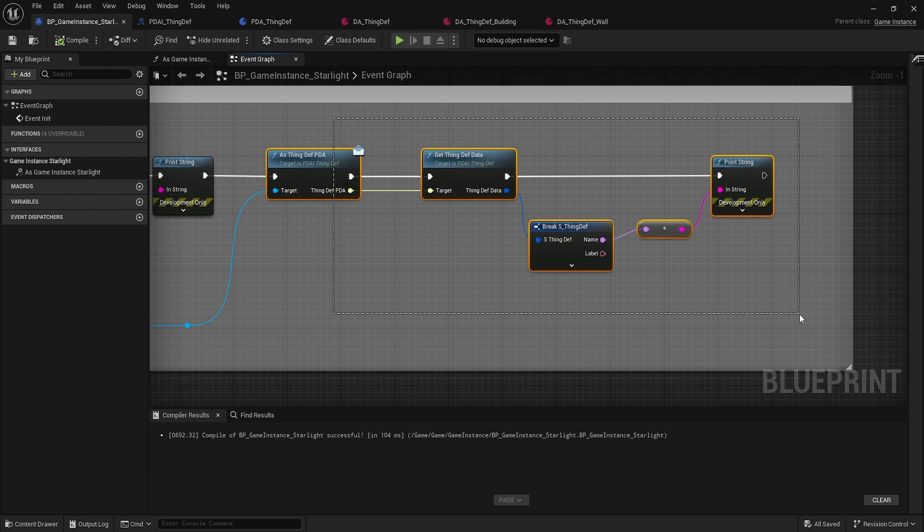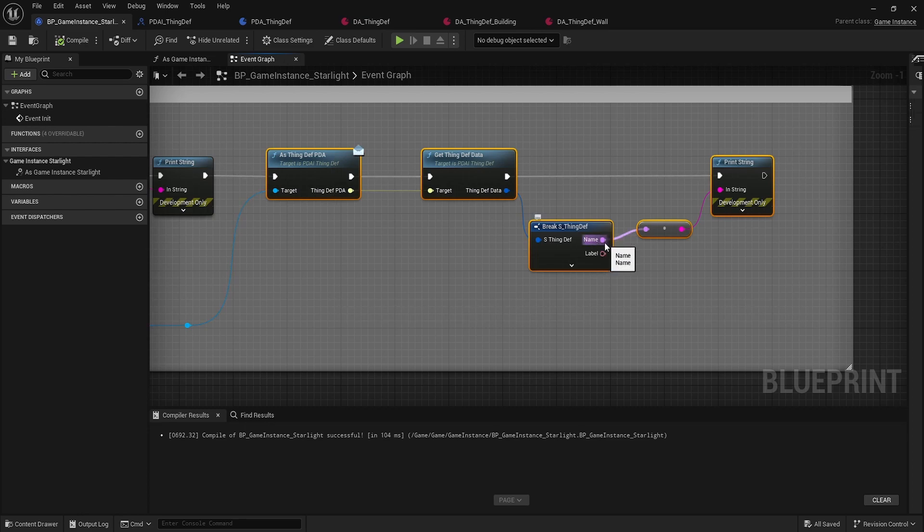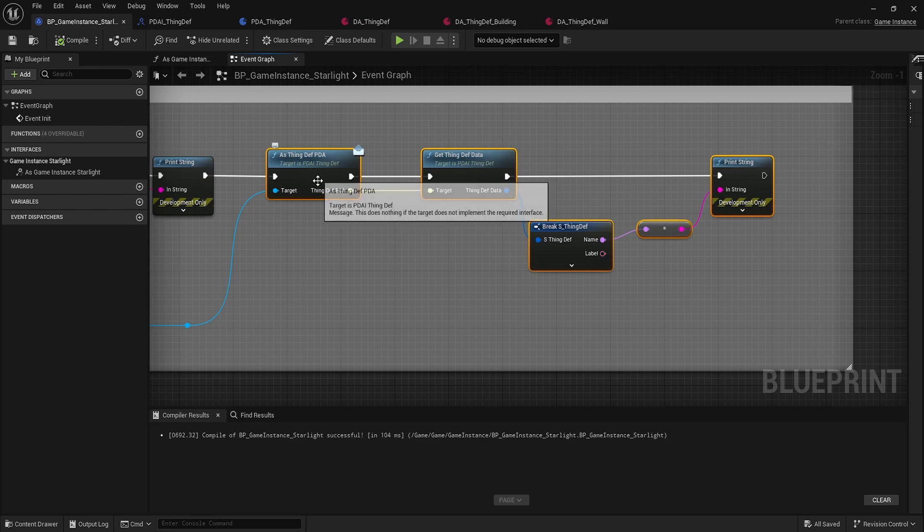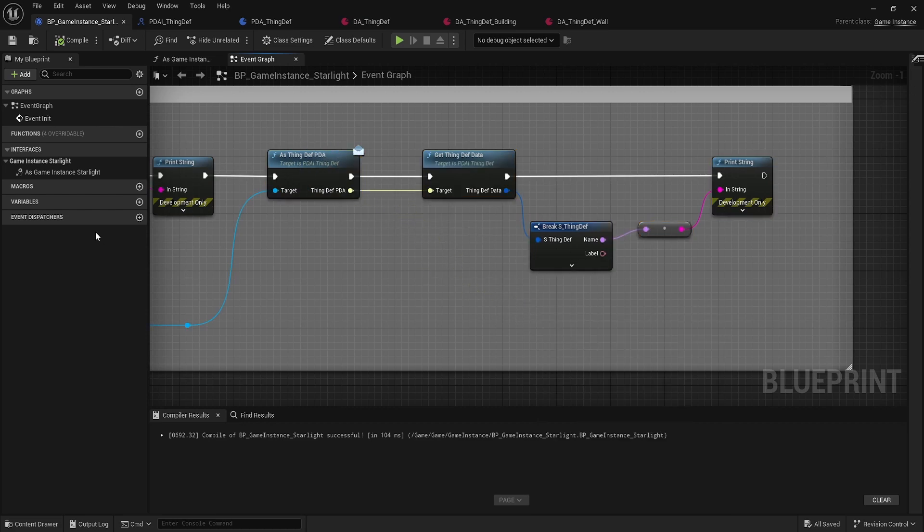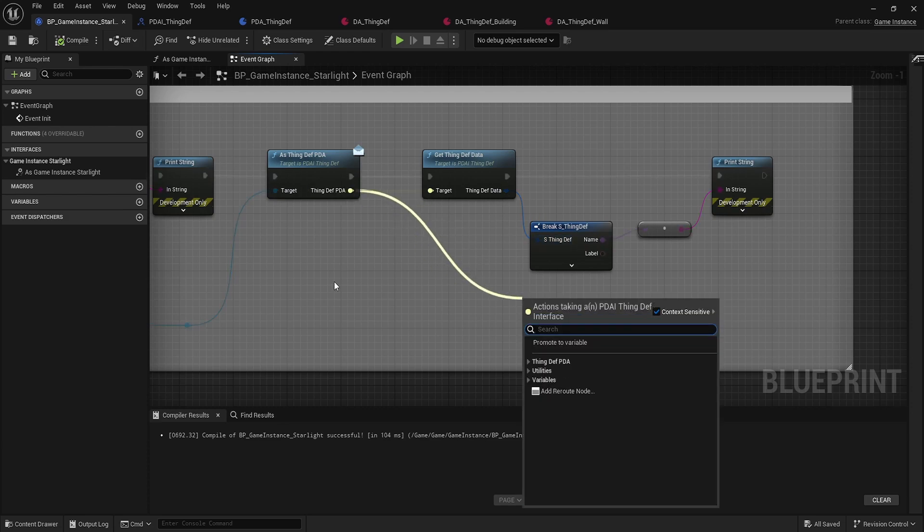Create a map of those data assets with the names as your probably keys here and the values would be whatever this primary data asset interface piece would be here. So you have a map of names and interfaces and then you can go through and have a list of everything that's loaded.